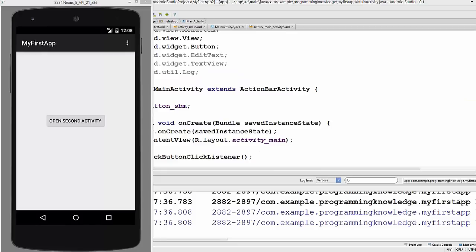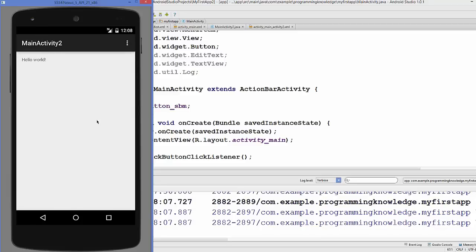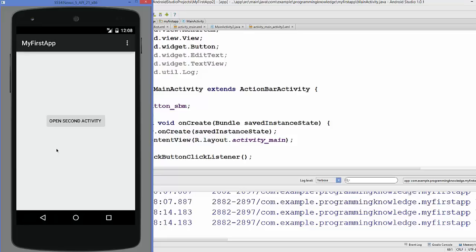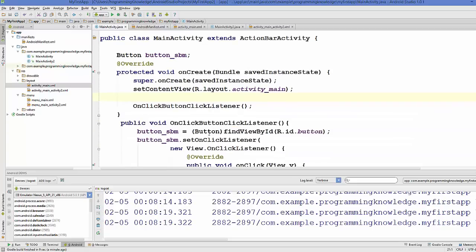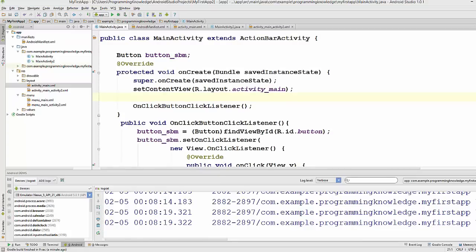Our main activity is now running. I'll click the 'Open Second Activity' button, and our second activity opens. Using the back button we can go back to our first activity, and clicking the button again opens the second activity. So in this way you can open a second activity from your first activity using the Intent class. I hope you enjoyed this video — please write a comment and subscribe. Bye!